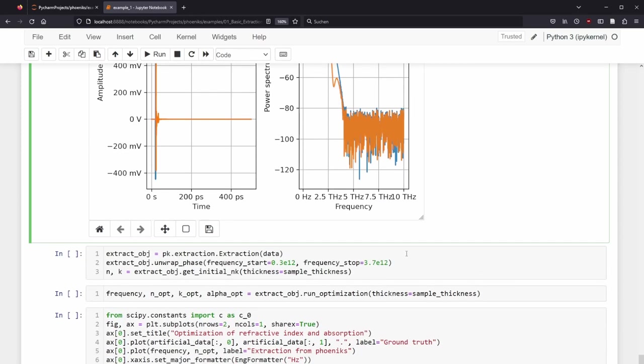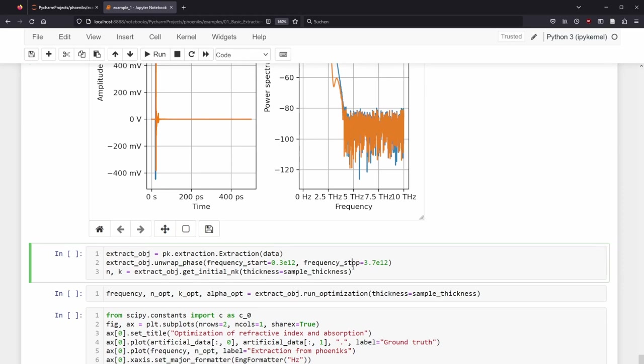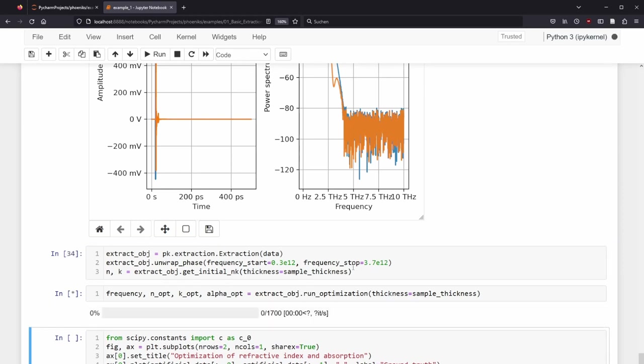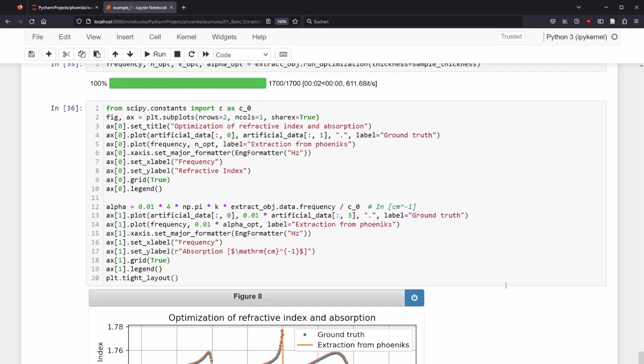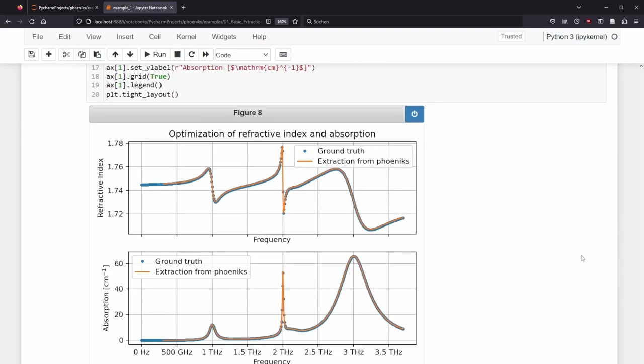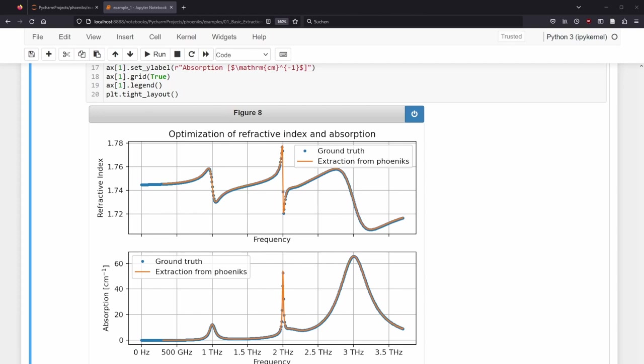Afterwards, the same commands are executed as before. We extract the data, unwrap the phase and get the initial n and k. Note that due to the increase in frequency resolution, we have now much more points to evaluate. Afterwards, we can plot the results, and indeed, the numerical precision was in the previous approach insufficient, but now it worked out. The extracted refractive index and absorption coefficient fit to the ground truth. You can copy this Jupyter Notebook and can try to read in your data. With this, you already have a template and know which basic methods from the Phoenix class can be used.